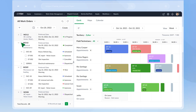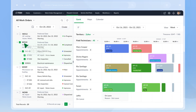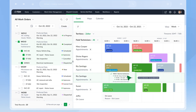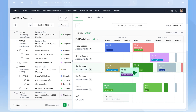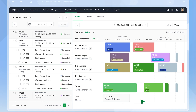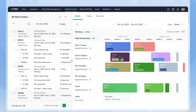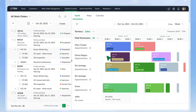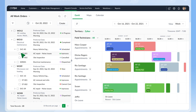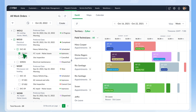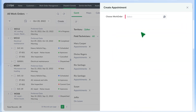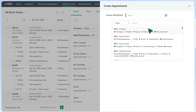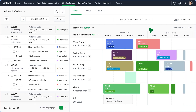Schedule appointments by dragging and dropping from the left pane onto the Gantt or calendar. You can also move an appointment between field agents to reassign it and resize the box to reschedule. If a work order has multiple services or service tasks, you can use the checkboxes to select the services to schedule. You can also click on any point on the Gantt or the calendar to choose a work order and create an appointment. It is that simple.